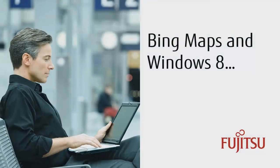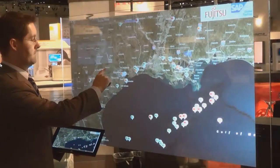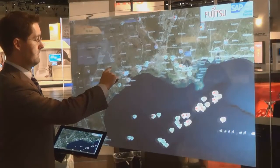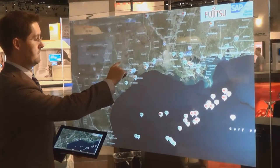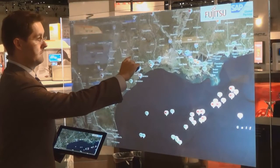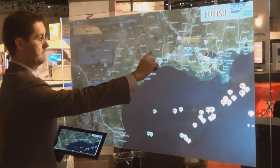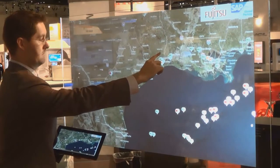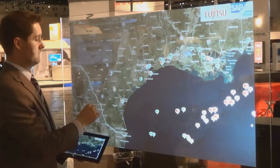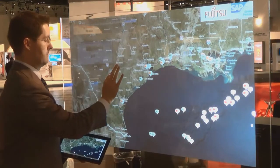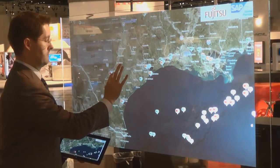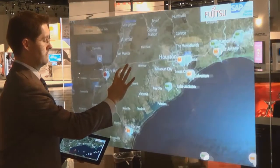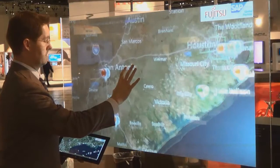Because we're using Bing Maps in Windows 8, we have multi-touch capabilities available to us. By touching on the glass with our finger, we can orient the map. We can also use two fingers to pinch or zoom in on the map to a specific location.